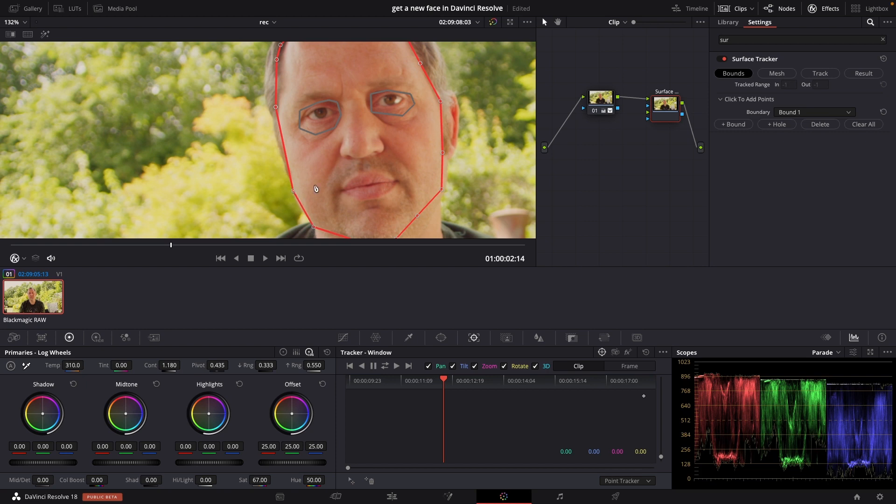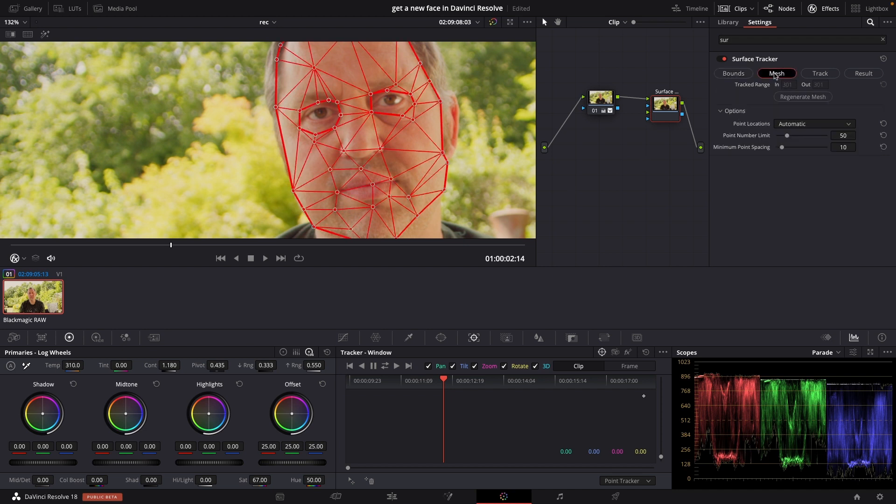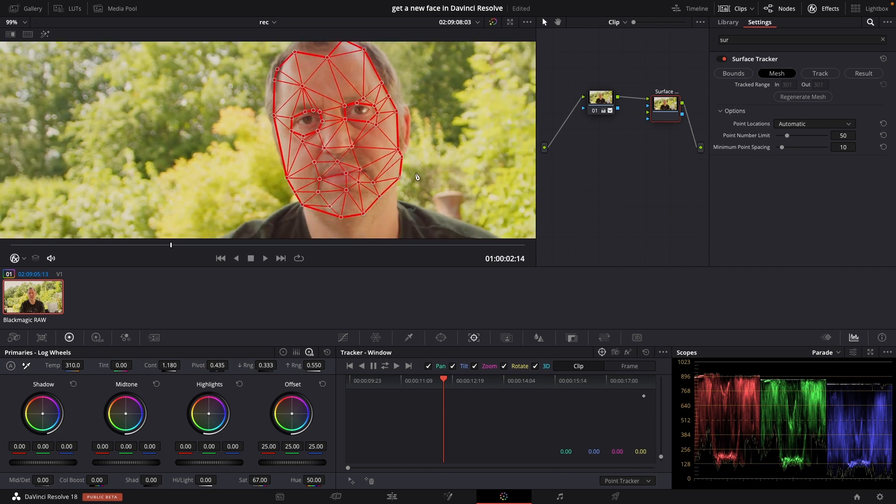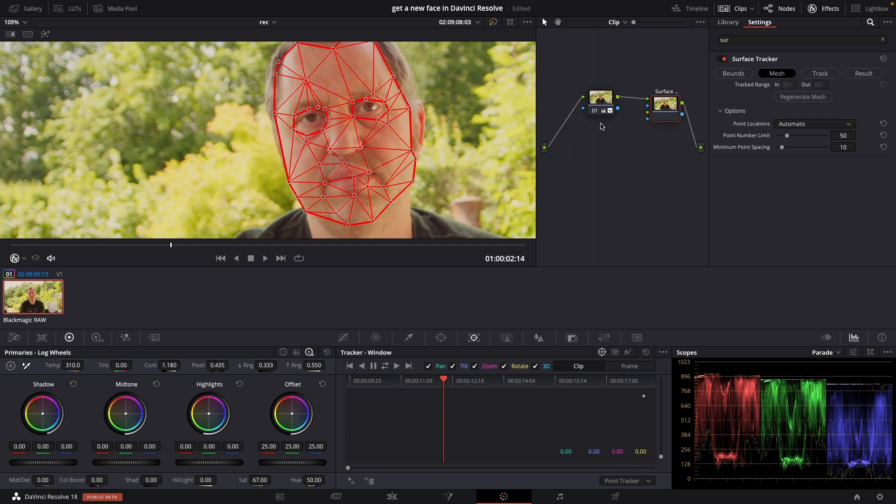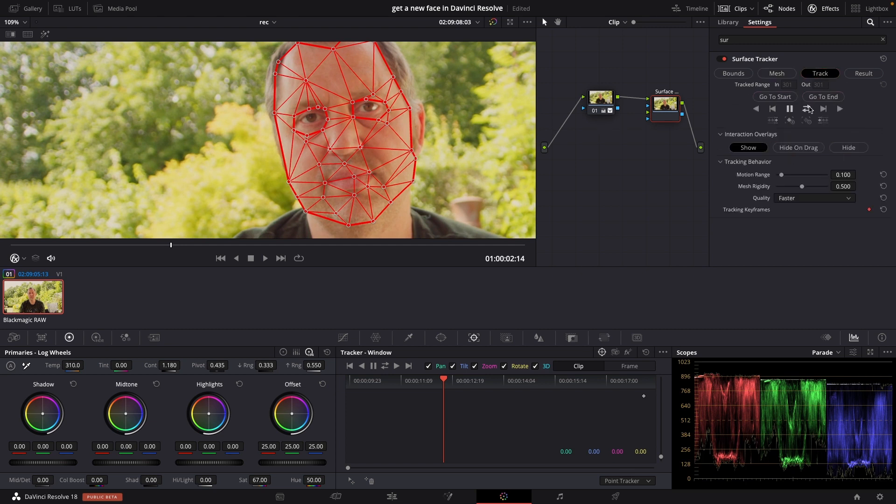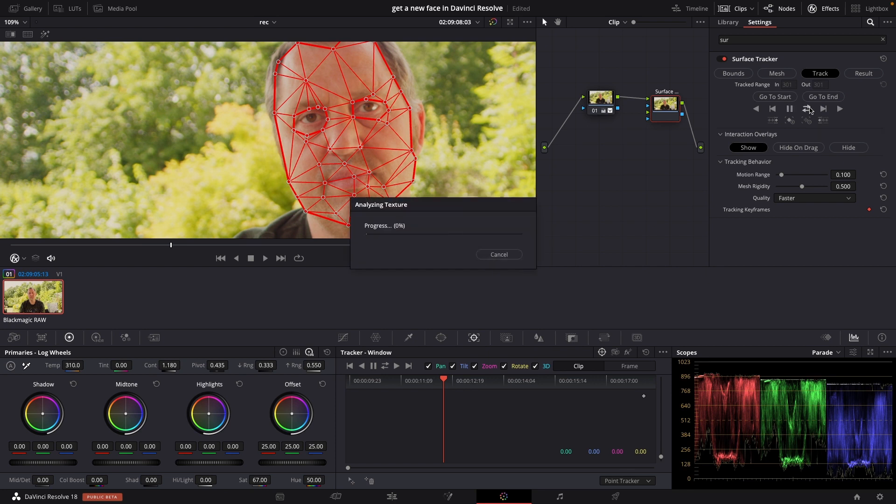Just want something like that. Cool. So I'll go into the mesh and here we can see all the different stuff and I think that looks good. It should be possible to go into track and track that.